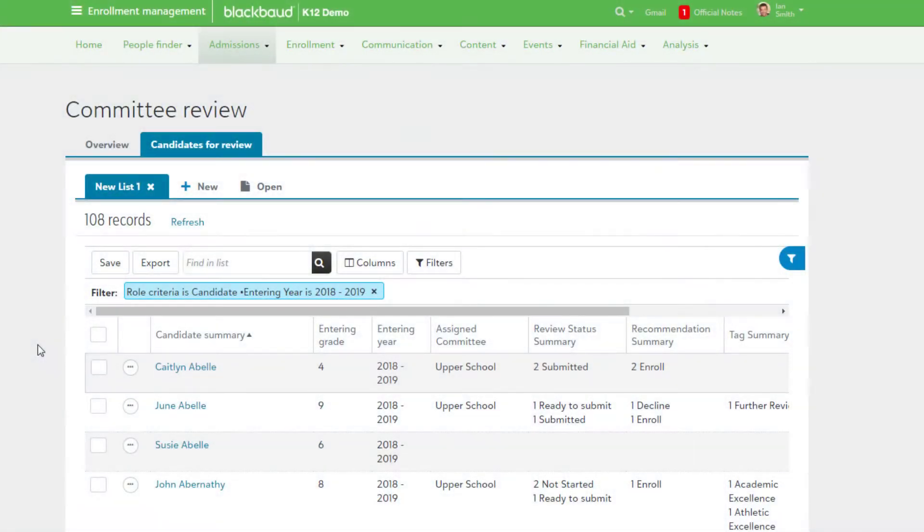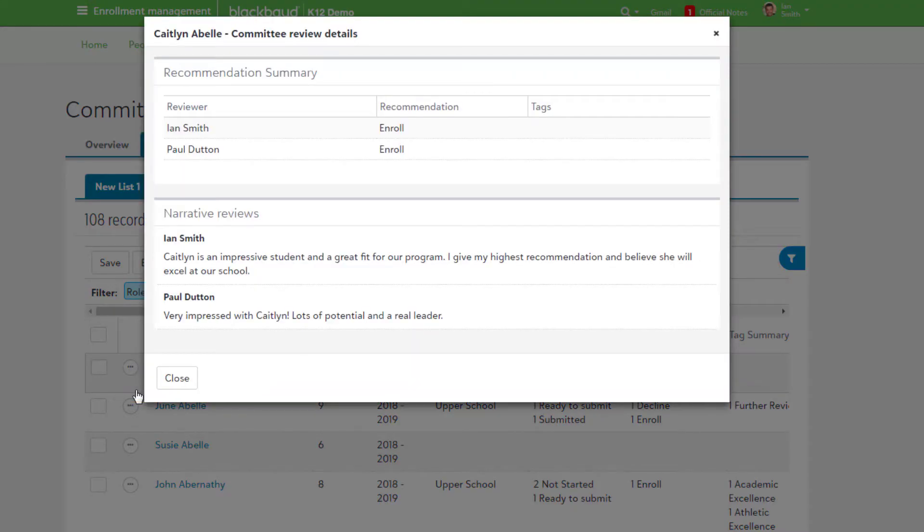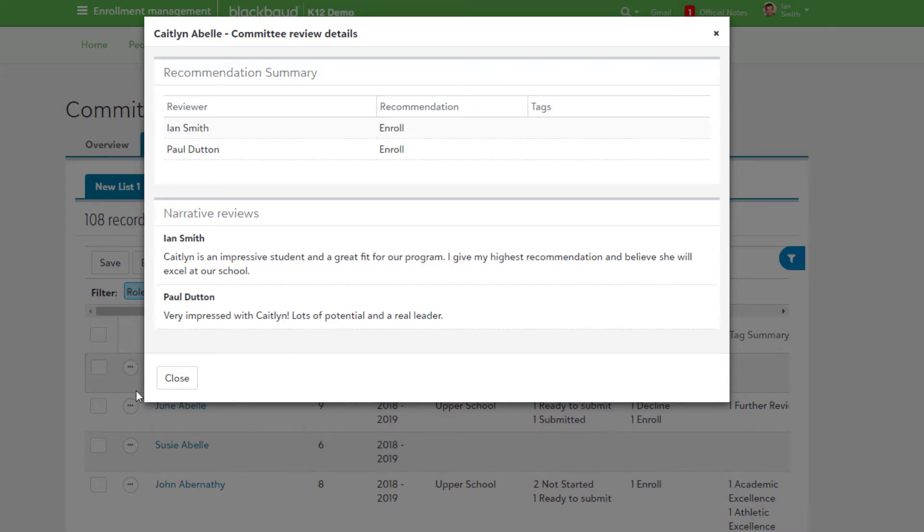When reviewers have provided feedback on a candidate, it will show here. Under the context menu, select See Review Summary to view all added feedback. Based on what committee details were originally added, admissions managers can see all reviewer recommendations, tags, and narrative reviews from this modal.